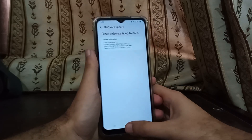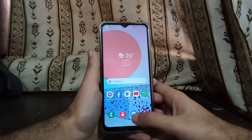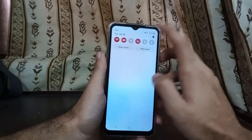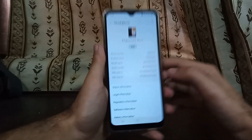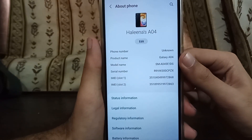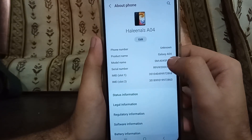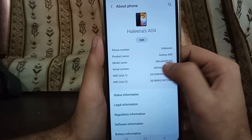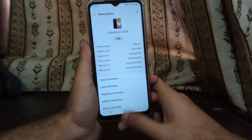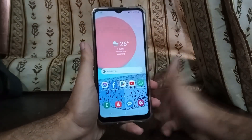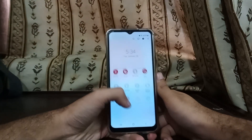For this procedure, as I told you before, you have to remember your model number, which you can find again in Settings > About Phone. The model number is A045F — not just A04, that's the model name. The model number is A045F. You have to remember that. There are some requirements for this procedure to work.